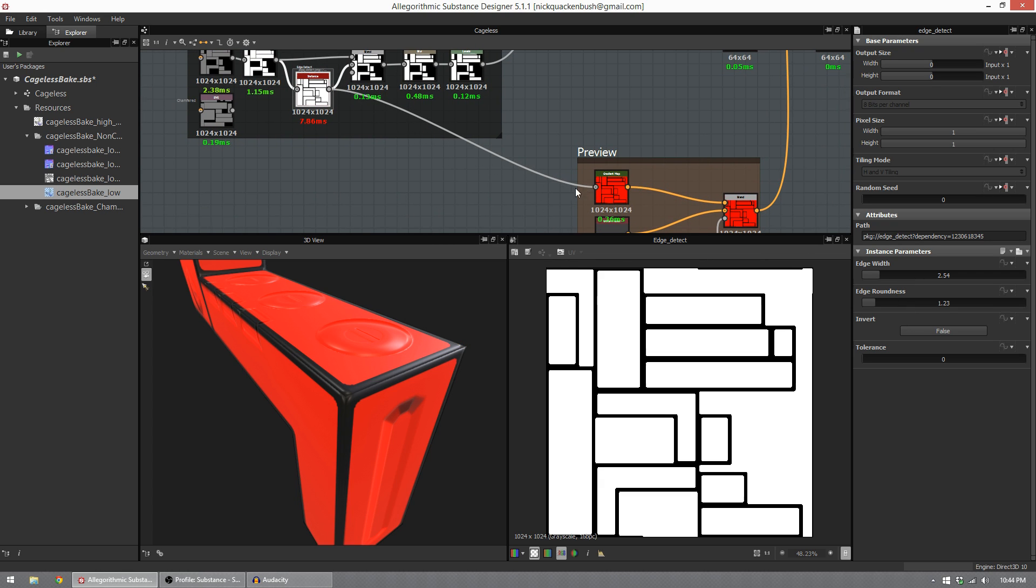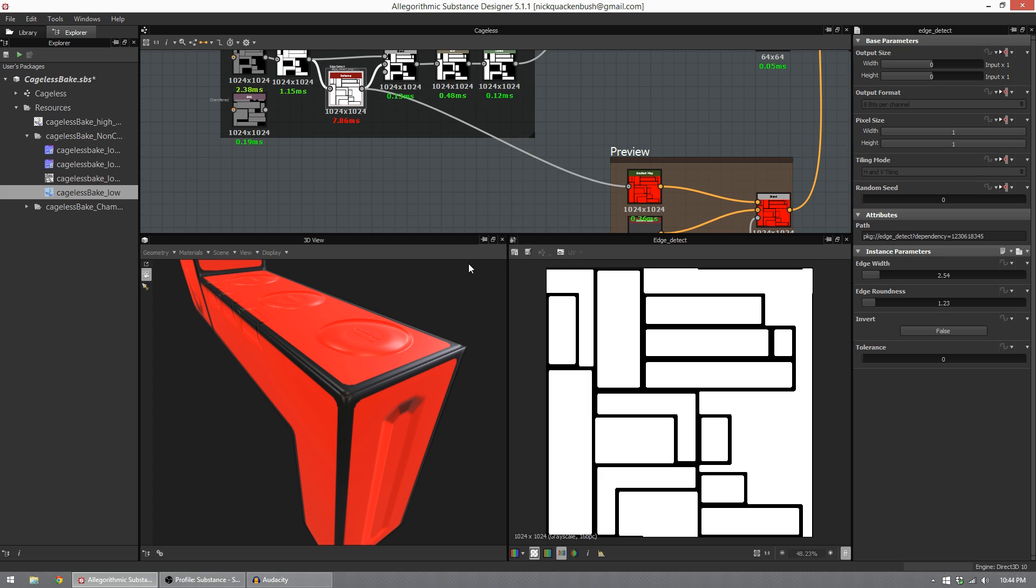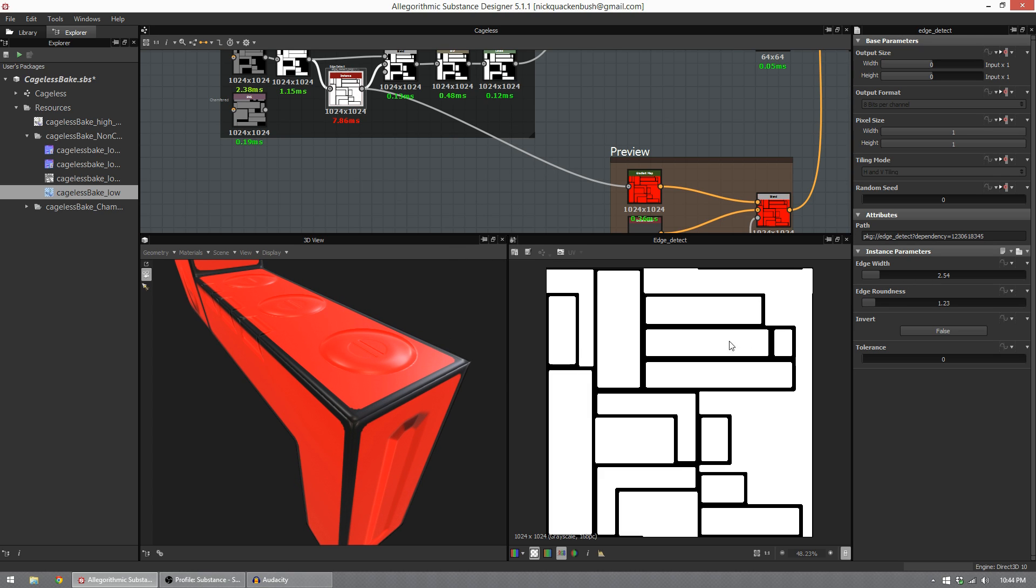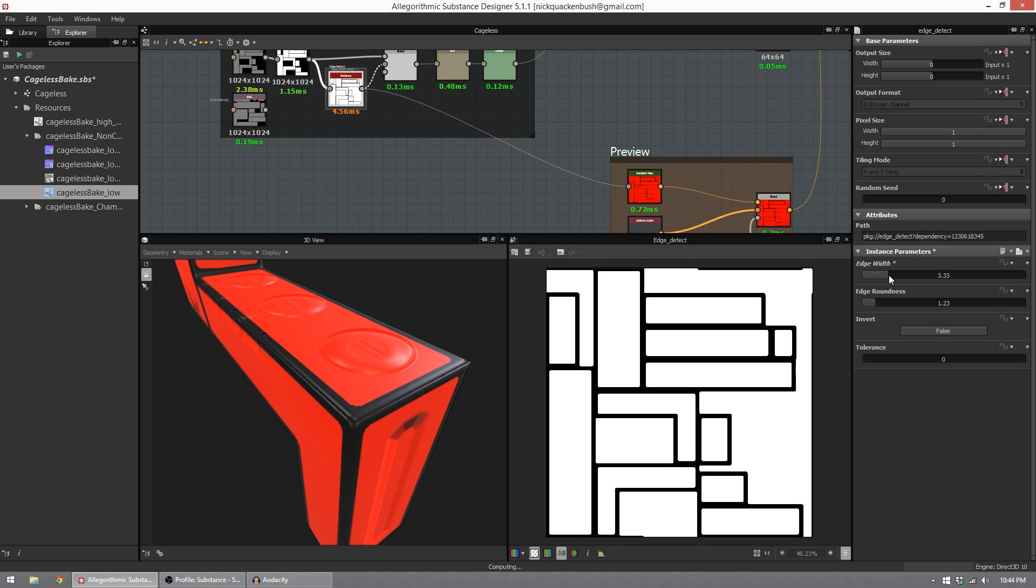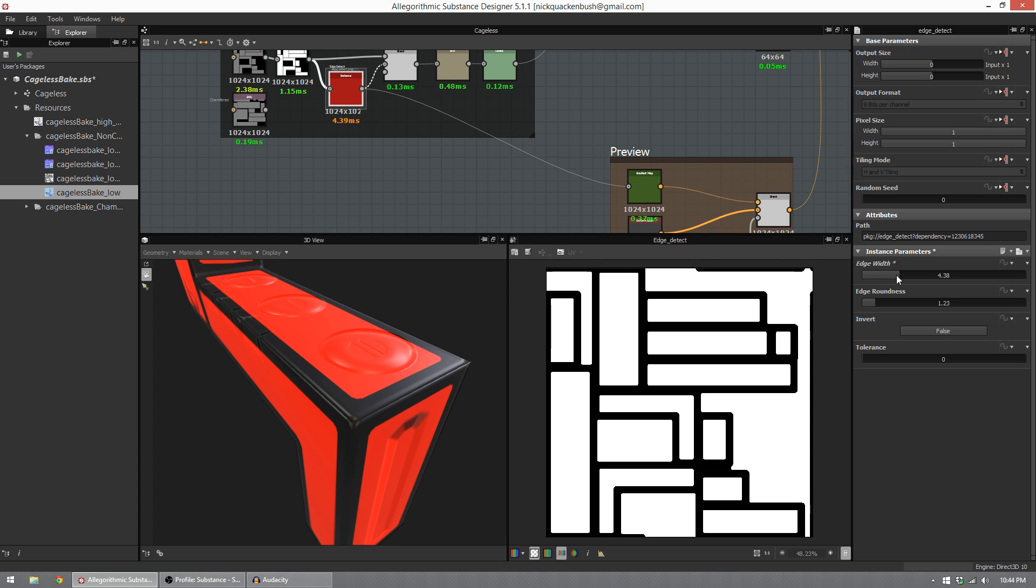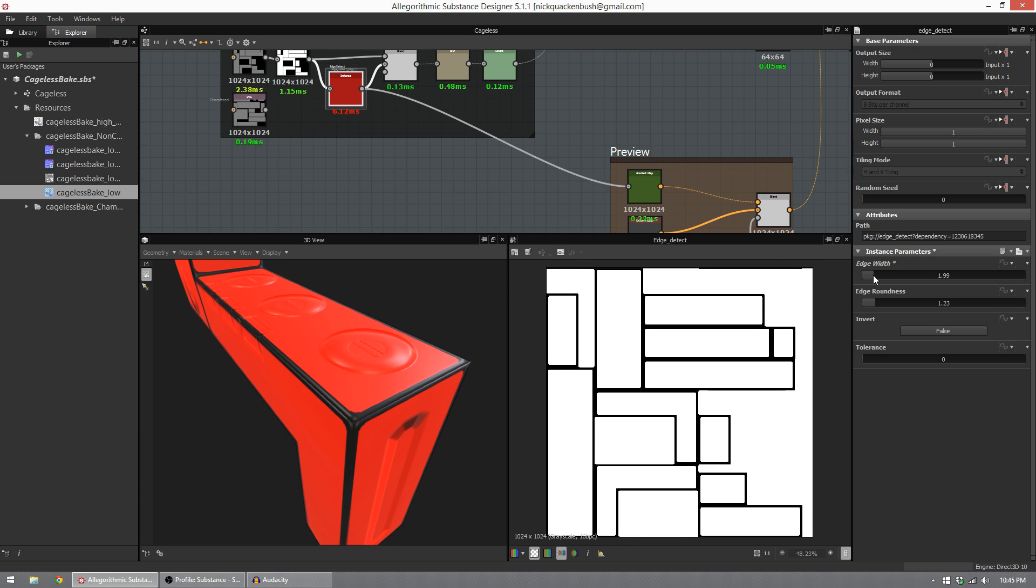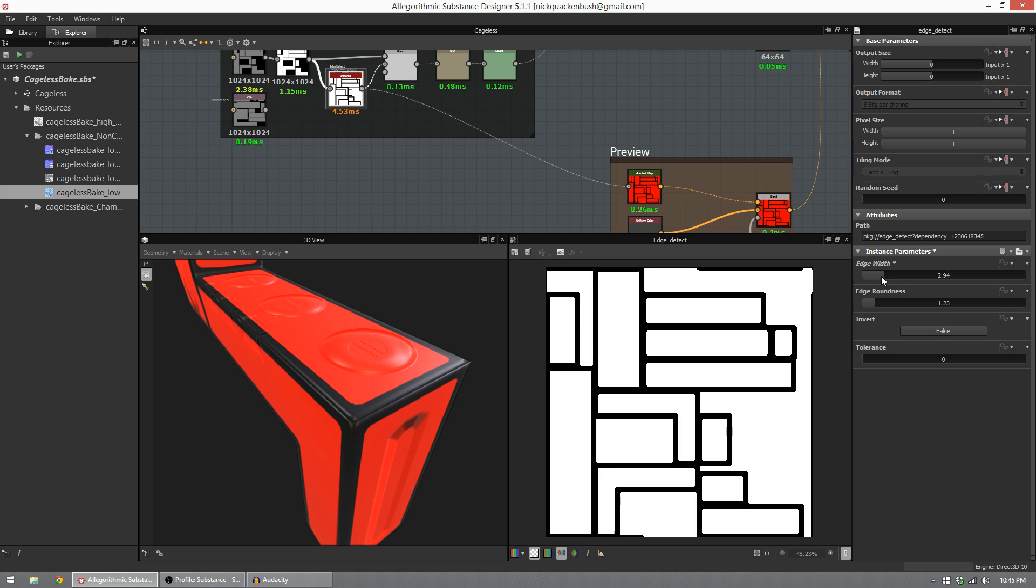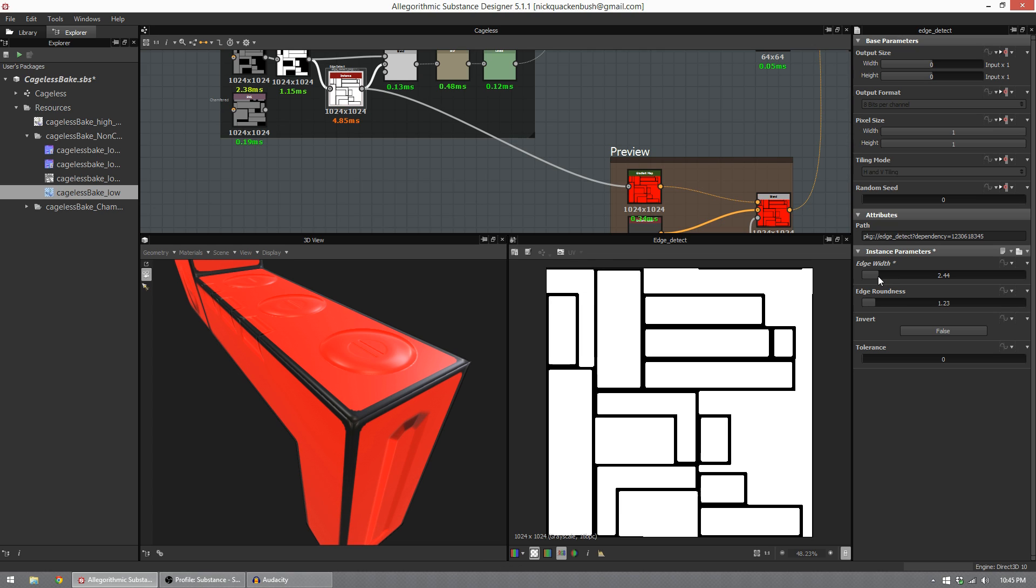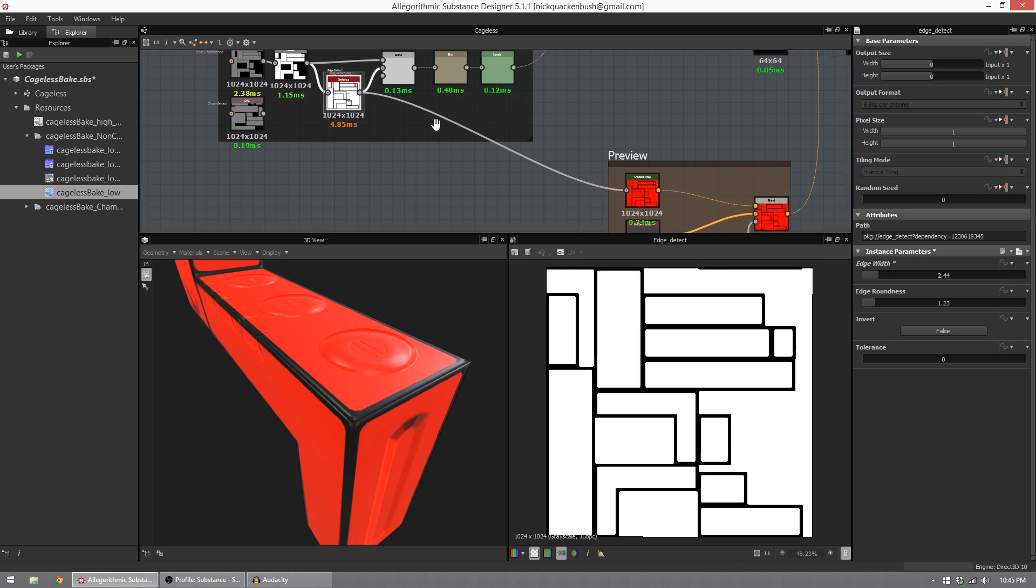I'm going to plug this into our preview. So now when I slide this edge width up and down over here, you're going to see in the 3D view it update. What we want is for this mask to hit just where we think our chamfer will end. We want to represent our good edge in black and our good planar details in red, which we have here.